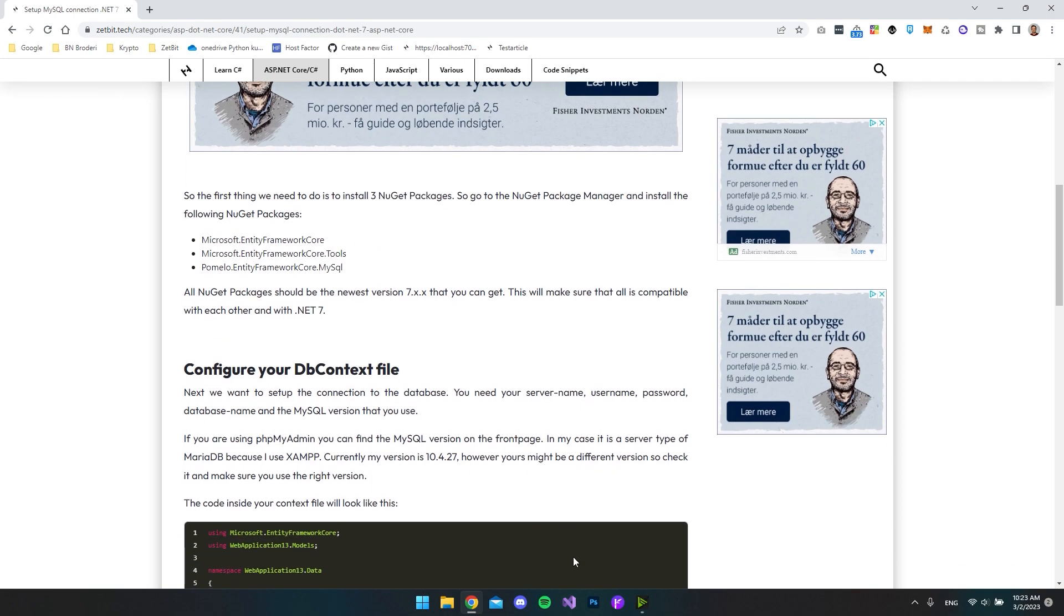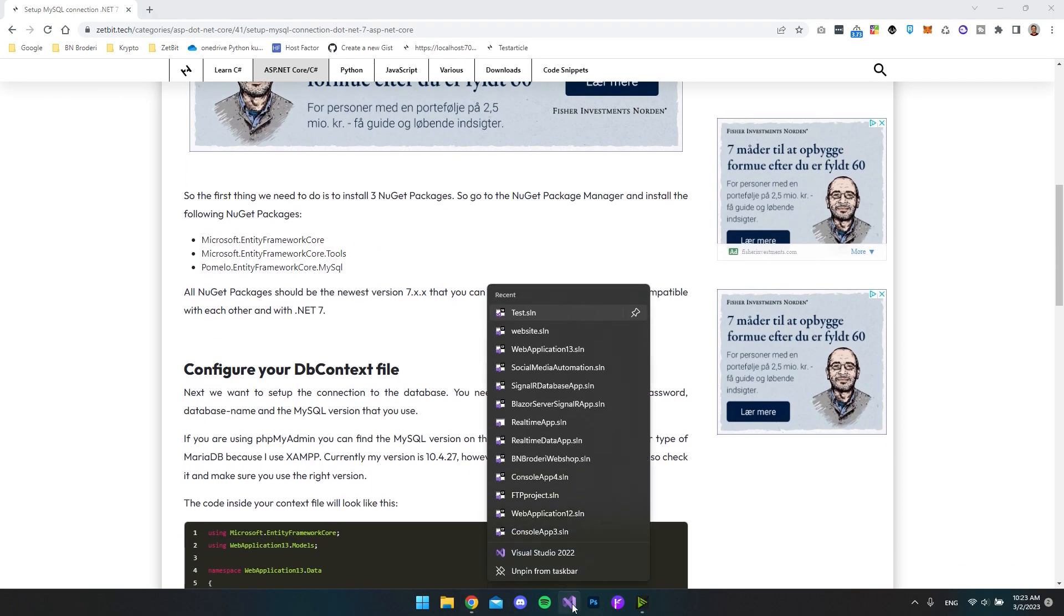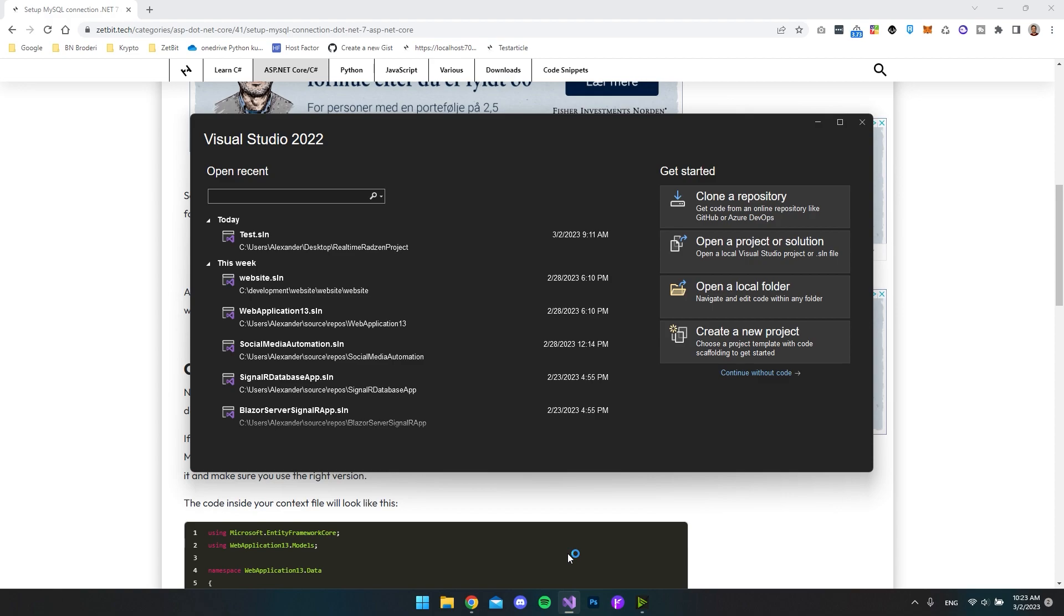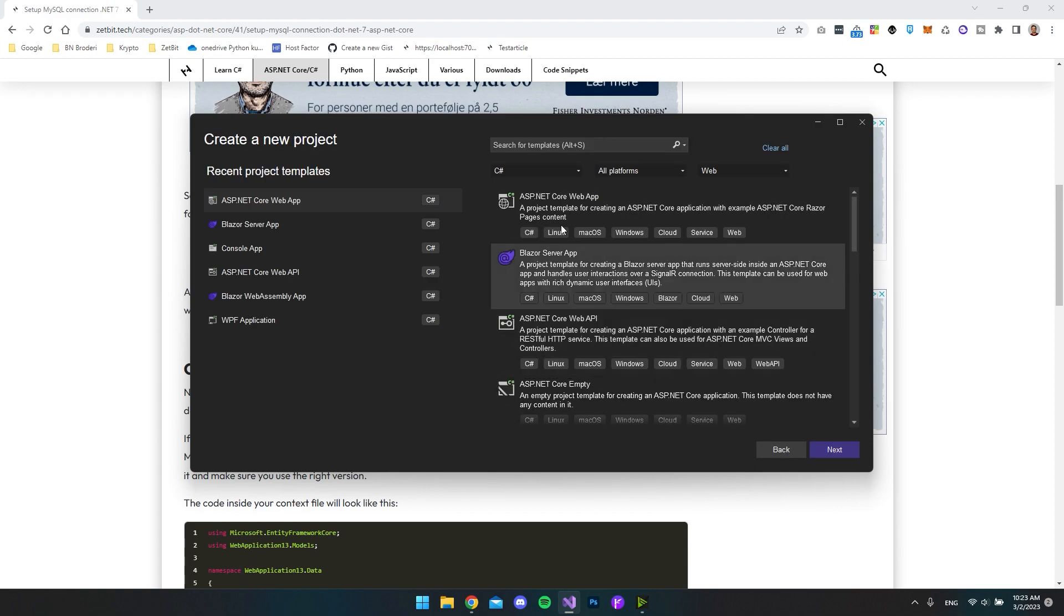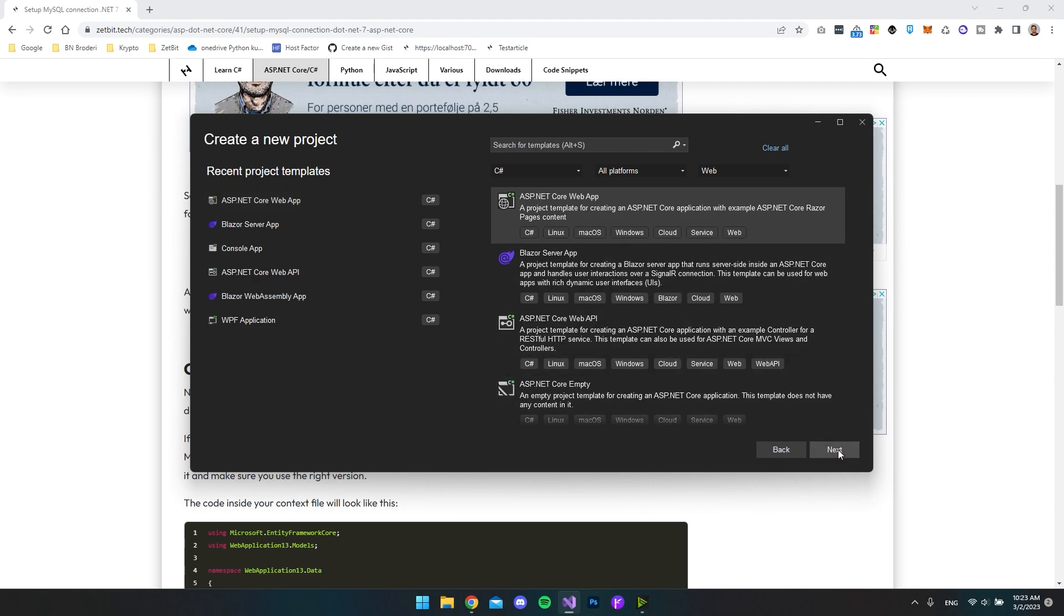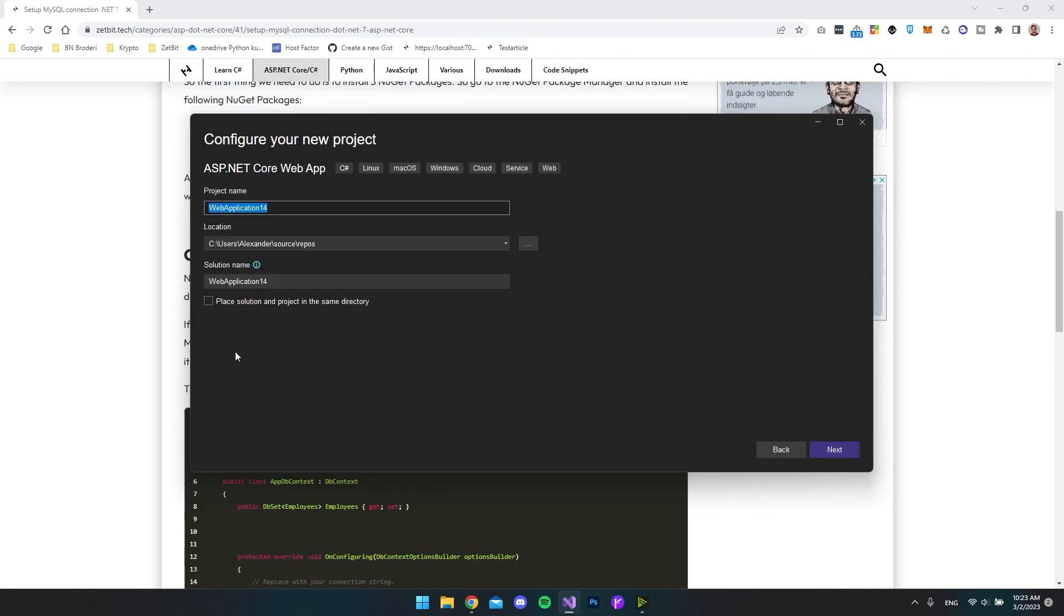So first of all, let's go and create a new project in Visual Studio 2022. Then we want to say create a new project. And in this case, we just want to use an ASP.NET Core web app. So I say next. It doesn't have to be a web app. It can also be a Blazor server app or whatever you're creating a project in. In this case, it doesn't matter what we call the project.